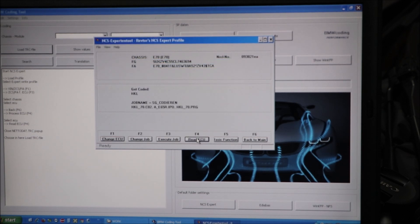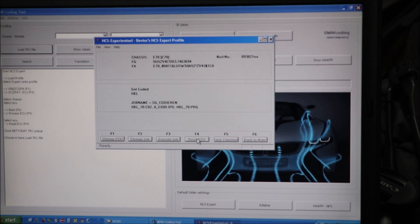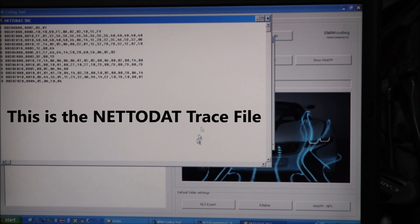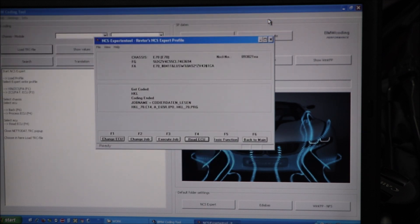I'm going to hit F4. I'm going to read the HKL module. There's my trace file. I'm going to close that.